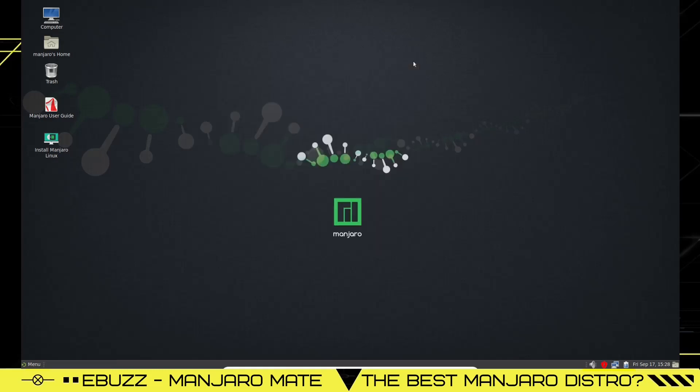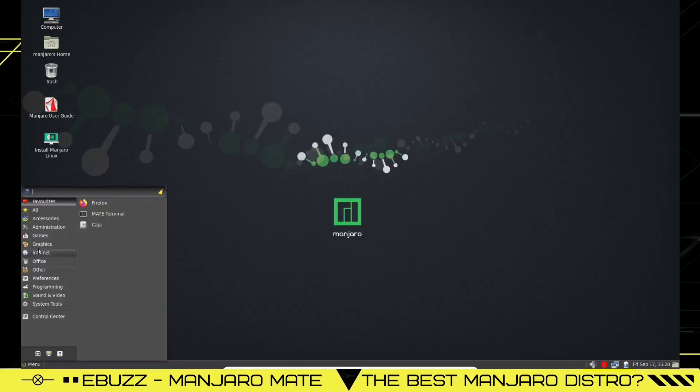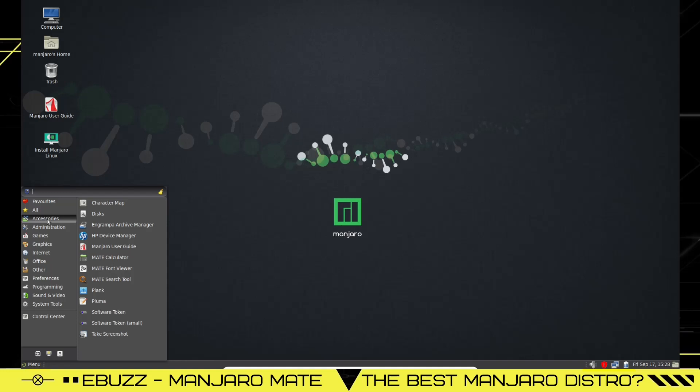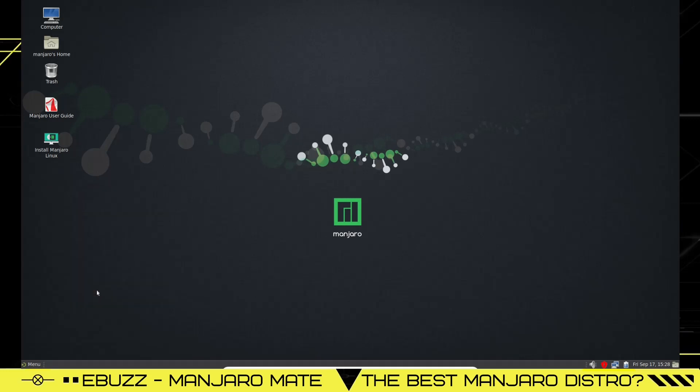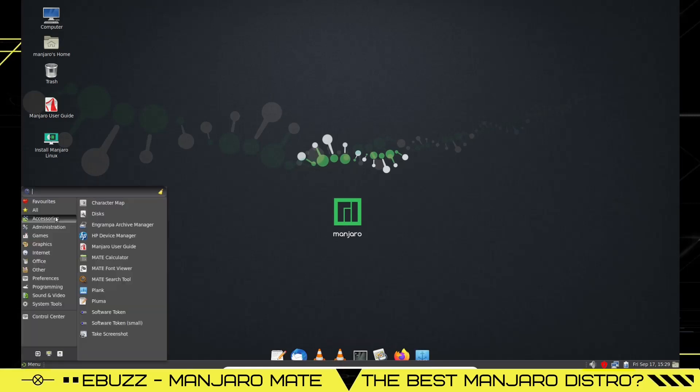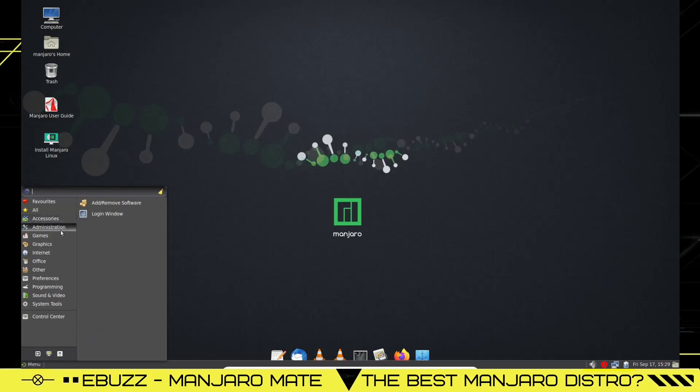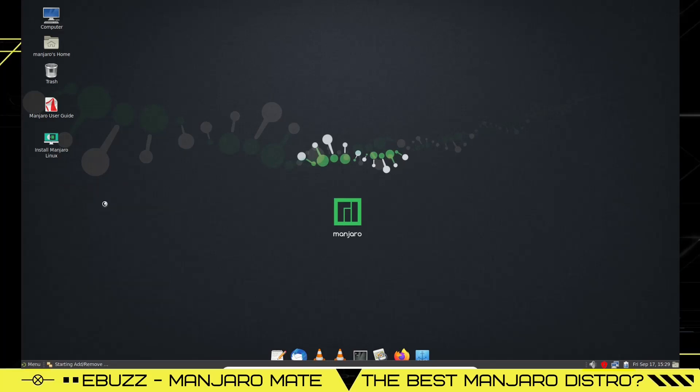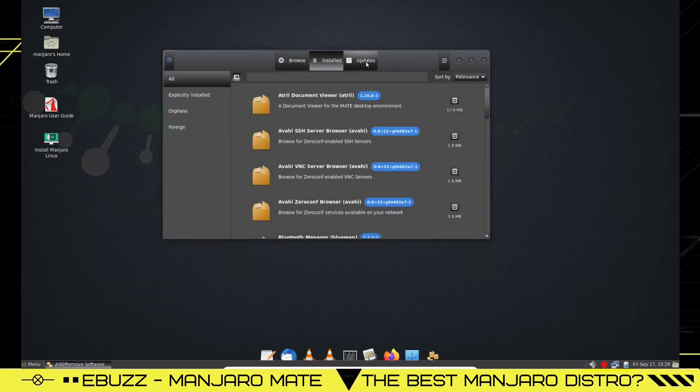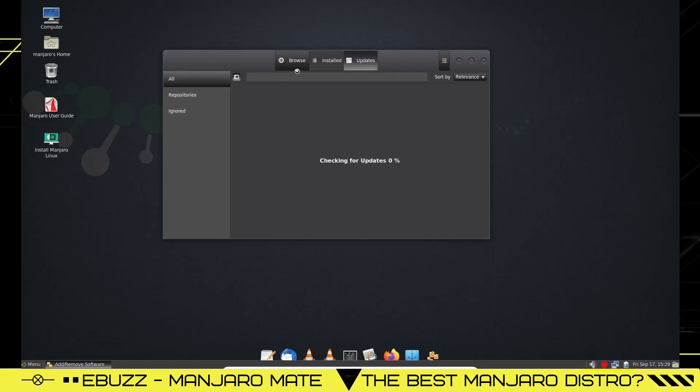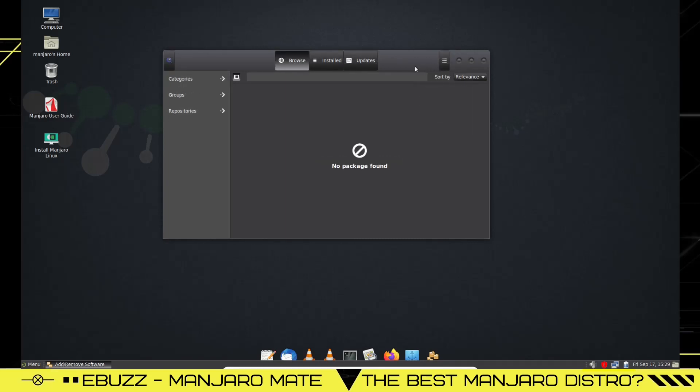So let's close out of that. Back down to menu: you've got accessories and character map, disks, MATE calculator, MATE font viewer, Plank. If you want to start Plank you just click on it and then you've got a dock down here if you want to use that. Back over to accessories you got Pluma and then take screenshot. Administration: you got add and remove software. Let's check out their software center now. Because we are running in a VirtualBox I'm going to go ahead and explain this to you.